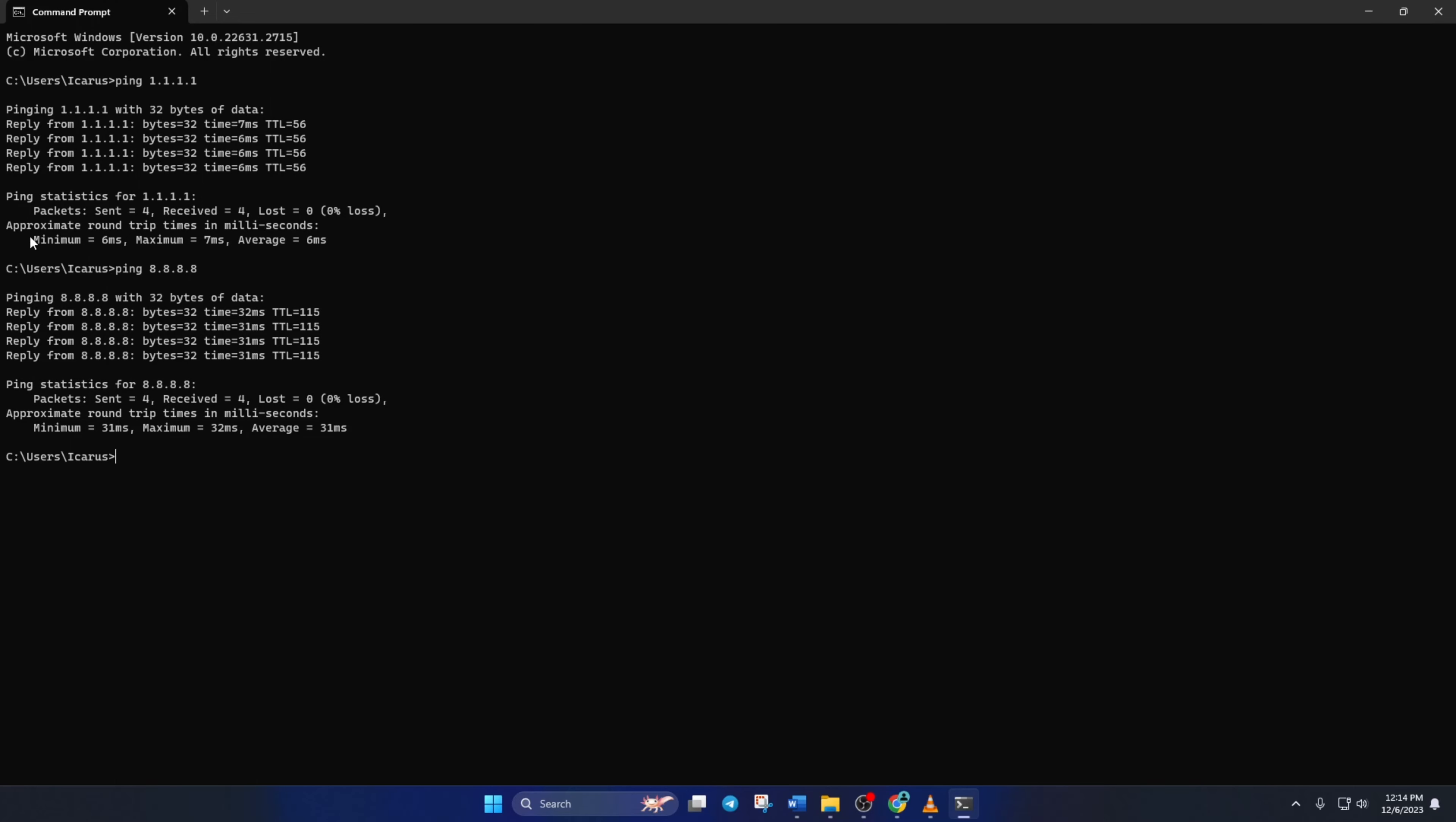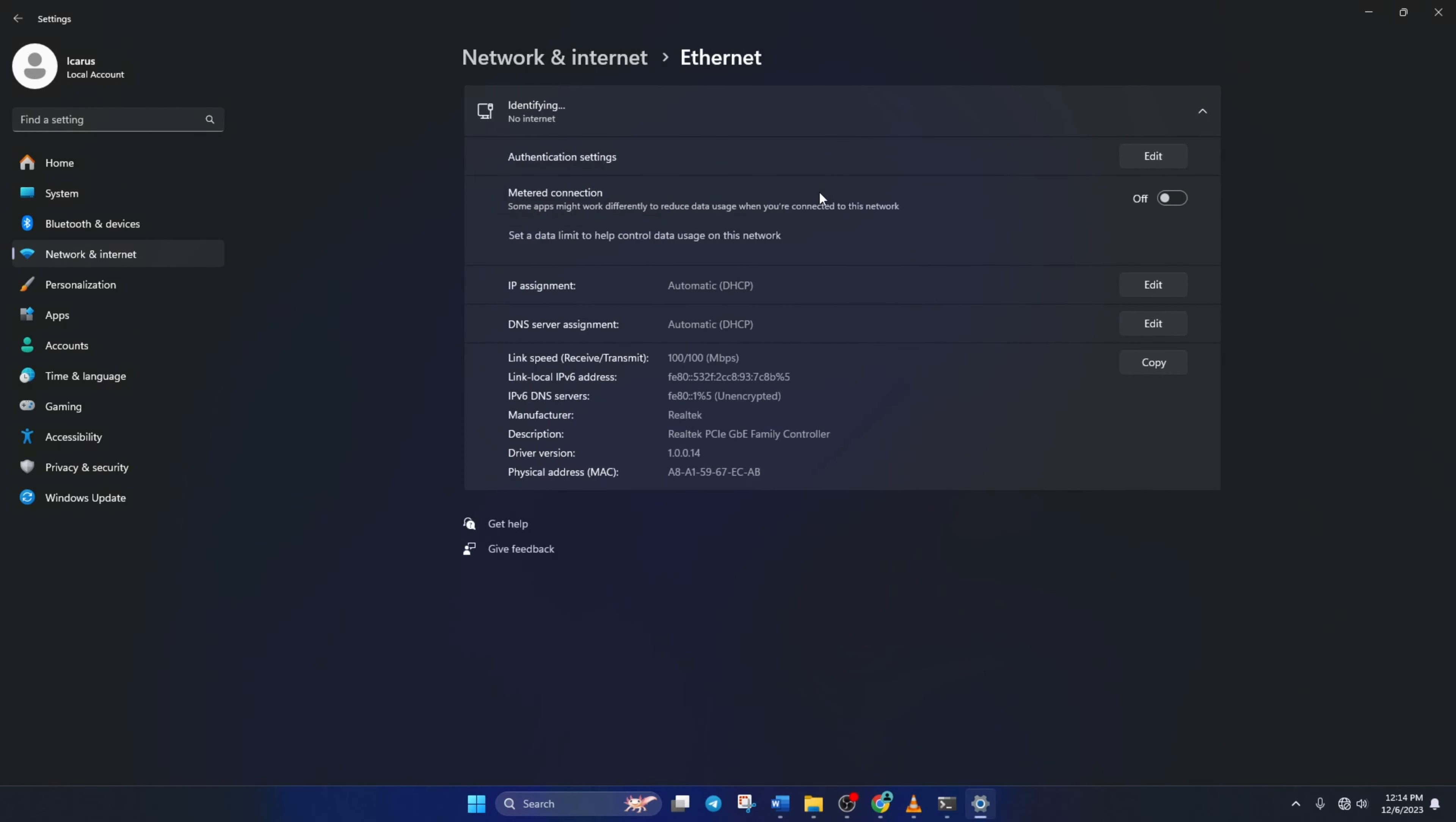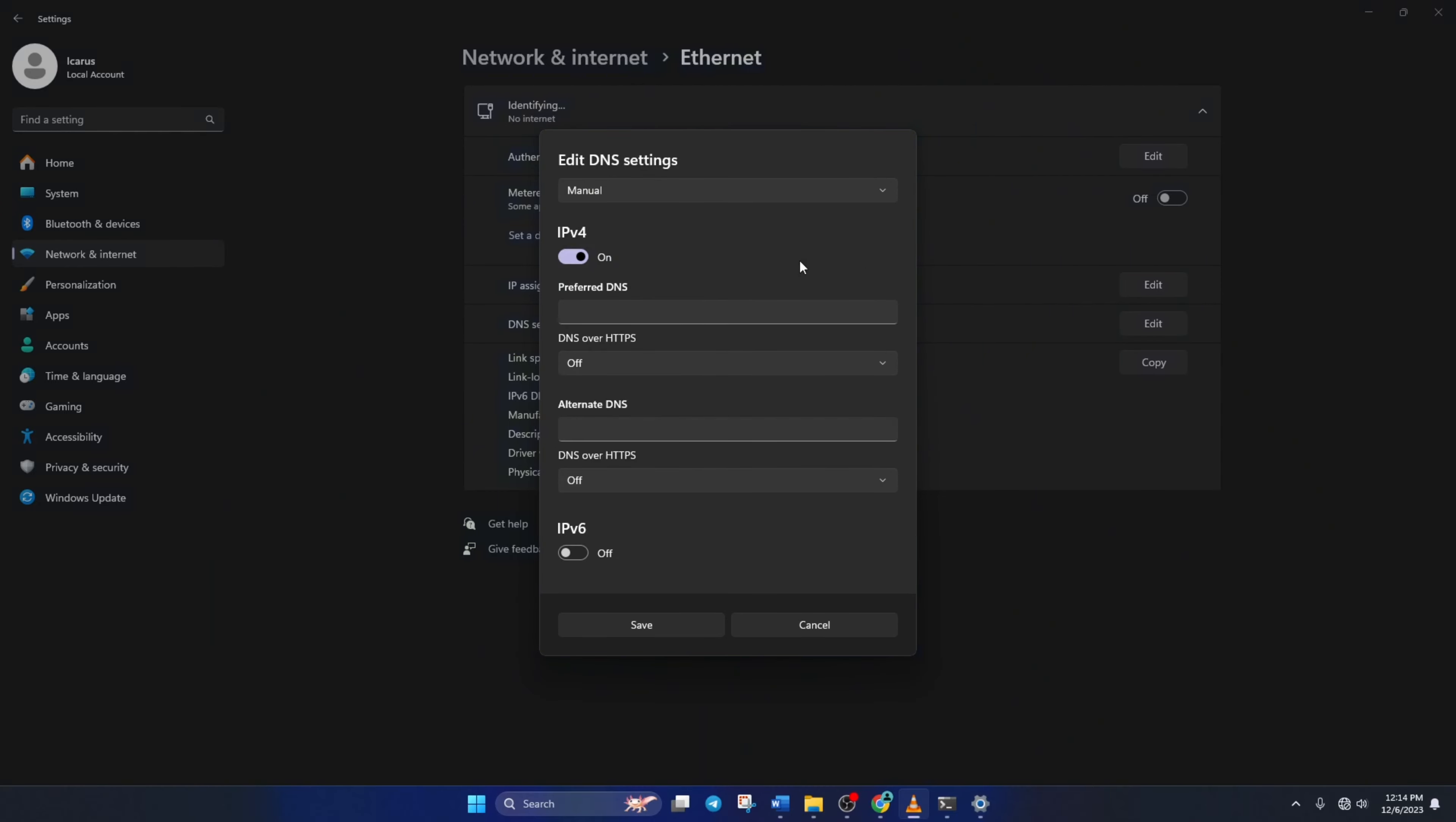After you find out which DNS has the lowest ping, go to Settings and click on Network and Internet. Then, click on Ethernet. Now, scroll down a little and click on the Edit button next to the DNS server assignment. From the top, select Manual and turn on IPv4 if it's turned off. Now, on the Preferred DNS box, add the DNS server with the lowest ping.